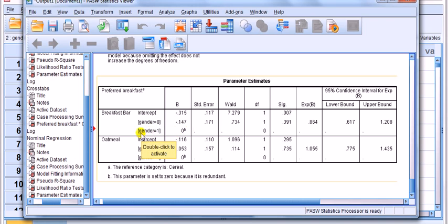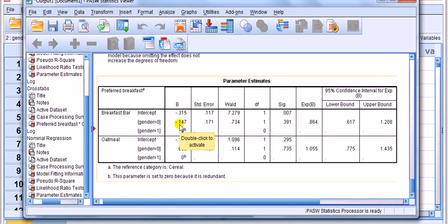Because gender has two categories, k equals two, we leave out one as the reference category. Gender equals zero has a coefficient, but gender one is set to zero — marked with a superscript b indicating it's redundant, meaning female is set as the reference category. So this coefficient compares males to females and tells us how likely a male is, compared to a female, to go for the breakfast bar relative to cereal.